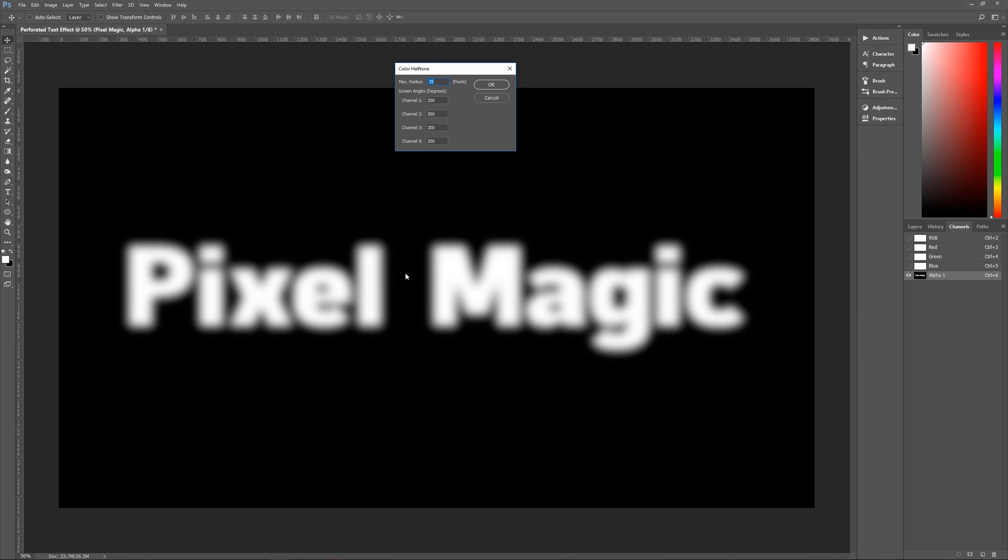If your text is larger than what you see here on my screen, let's say it's a much larger piece of text or just one giant letter, your max radius will need to be increased to maybe 45 or 50.